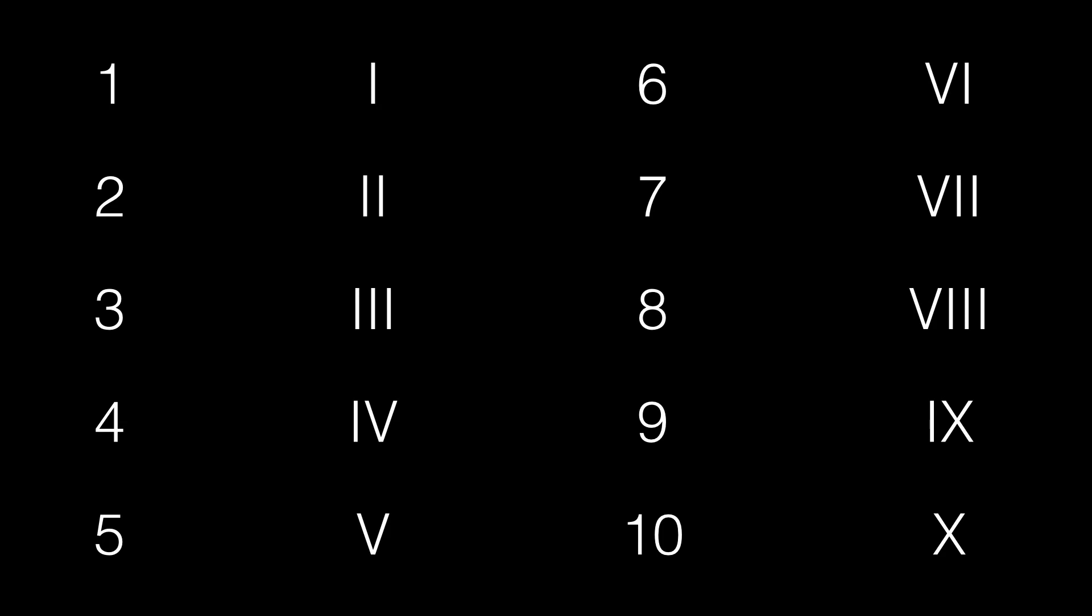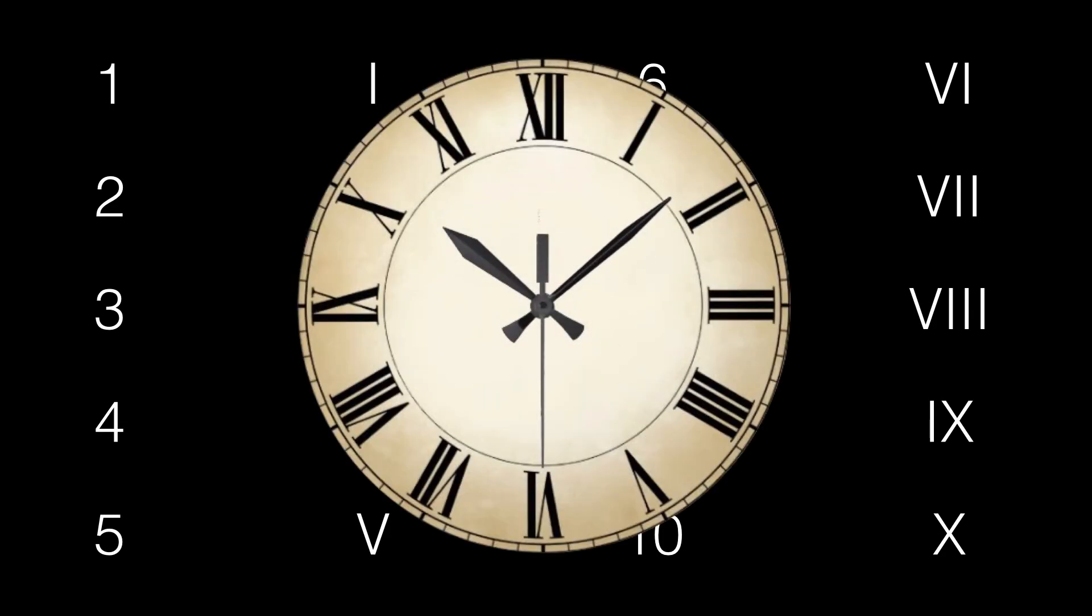For instance, in most clocks, you have 4 represented by 4 I's, but 9 represented with an IX.